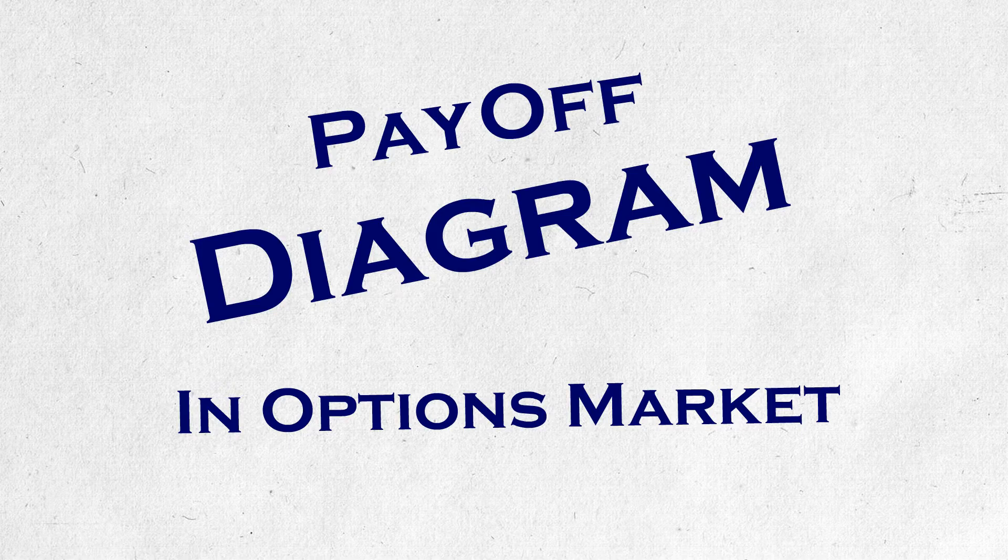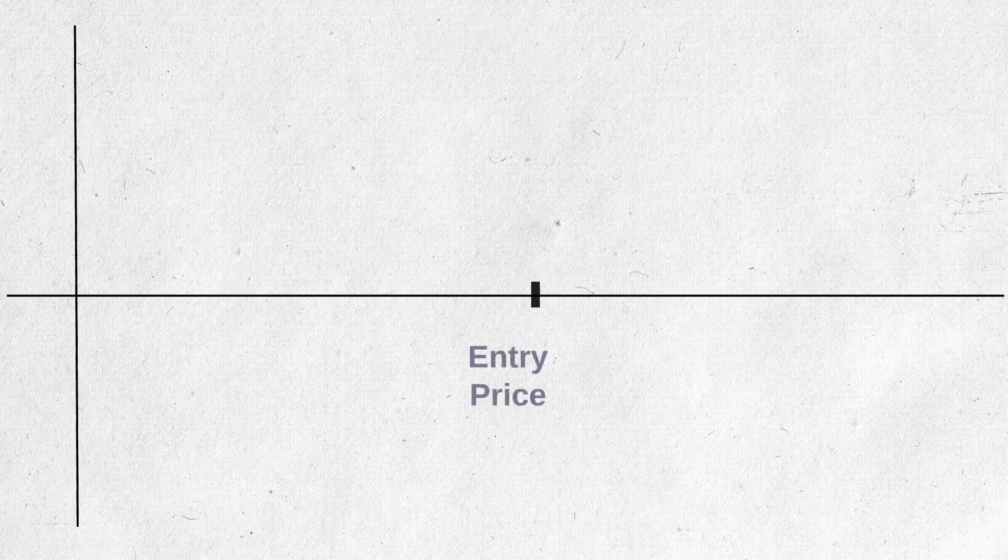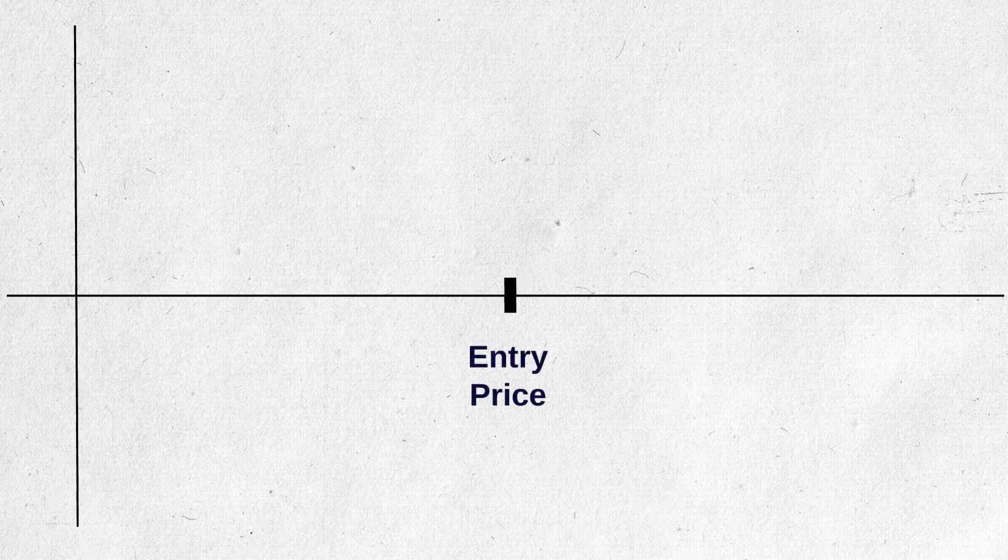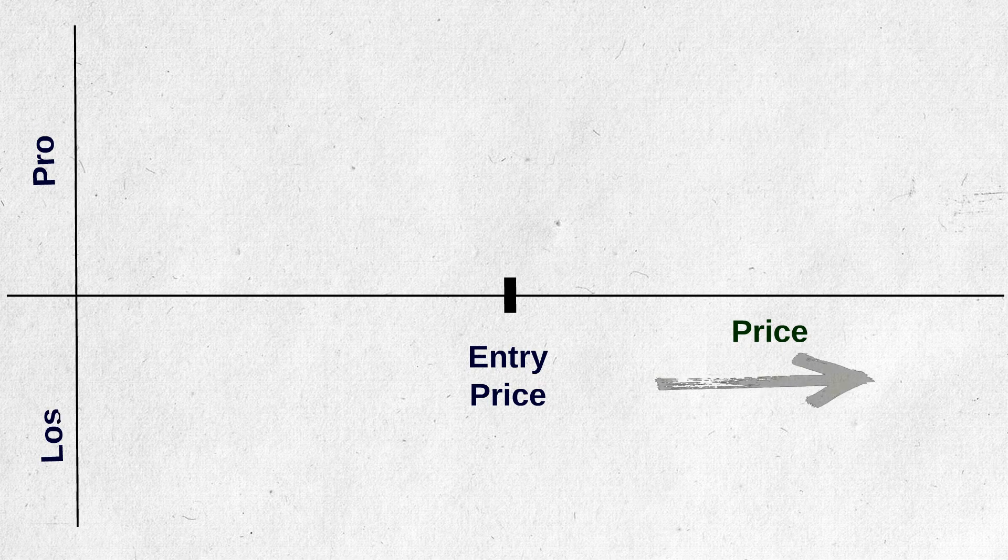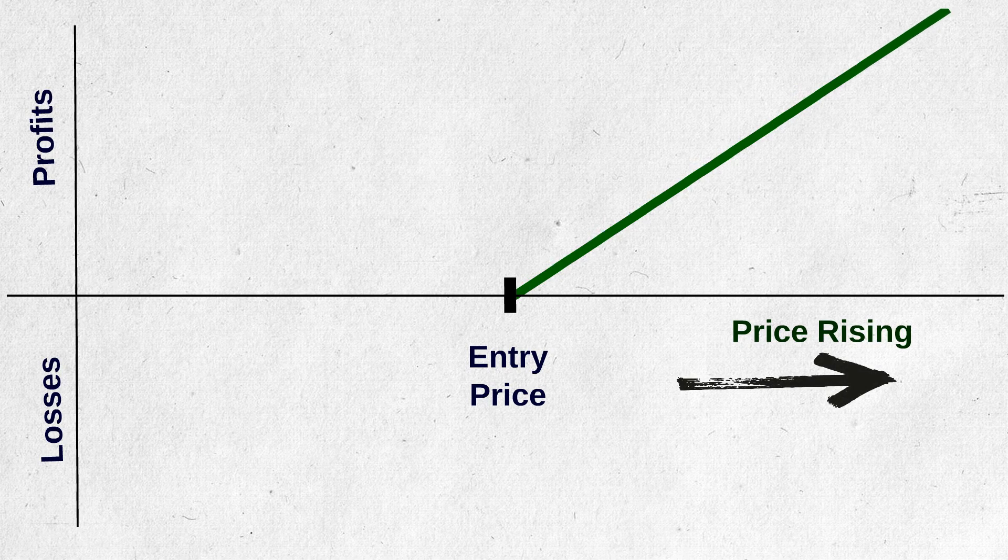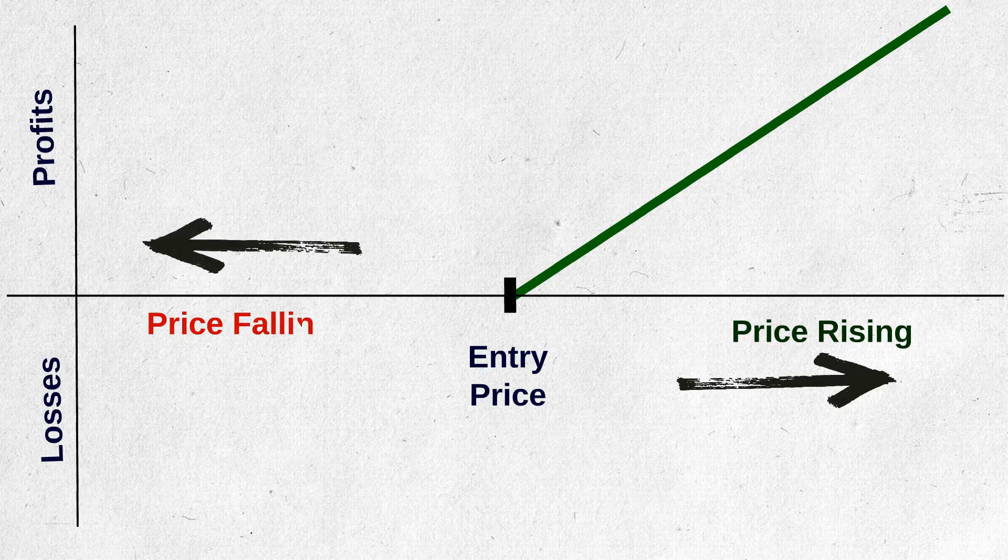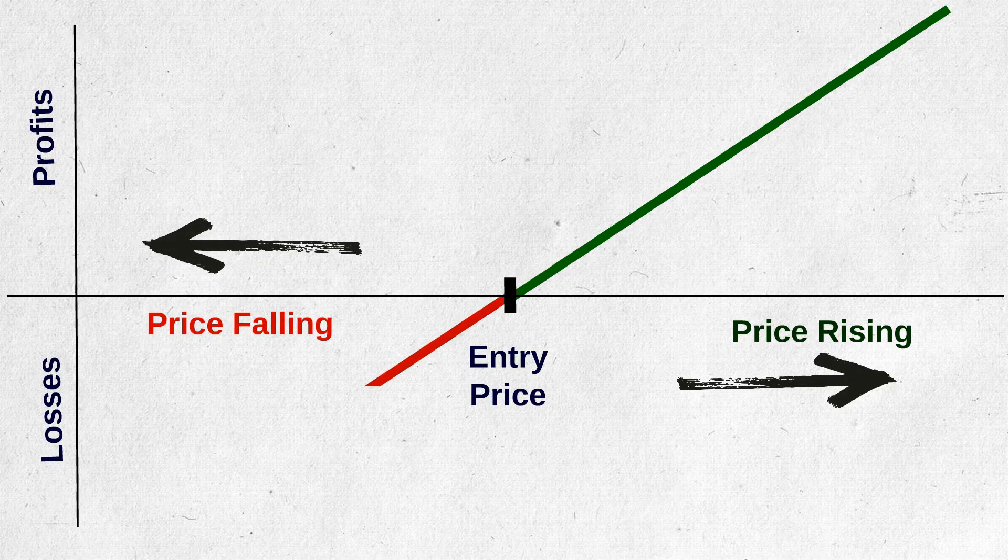Right, these payoff diagrams are nothing but graphical representation of profits and losses for different expiry prices and for a given expiration time. For example, see this, let's draw for normal equity market as a buyer. With increase in price, your profit increases, right? Directly proportional increase and with fall in price, your profit decreases or losses increases, right?